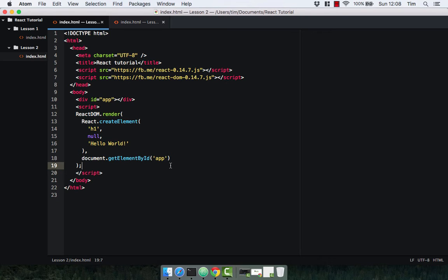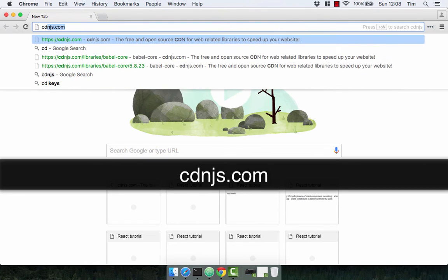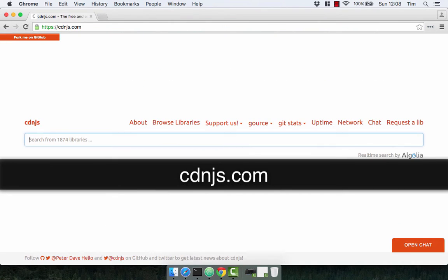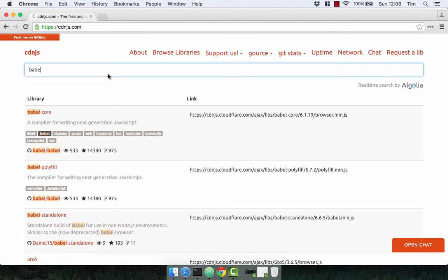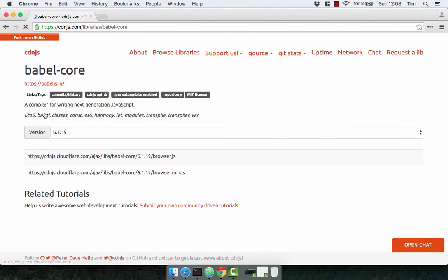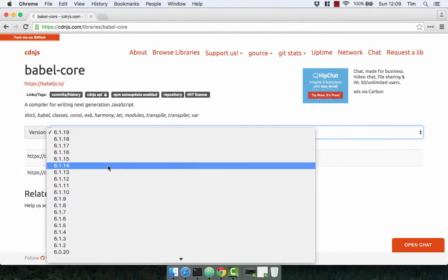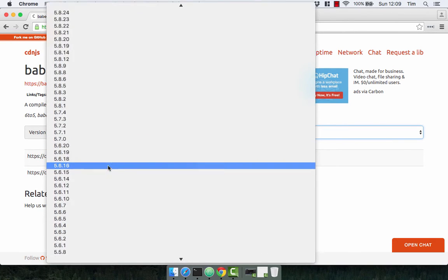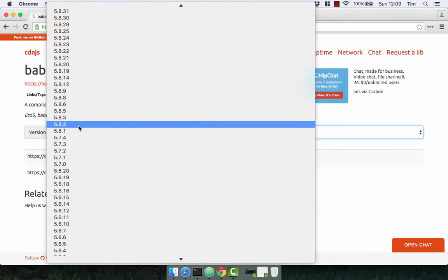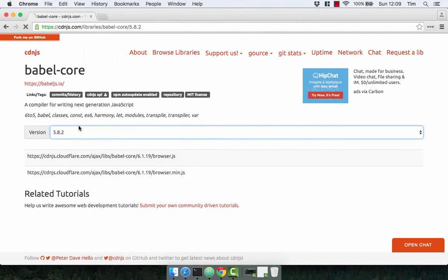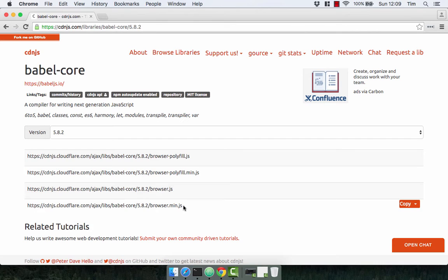Let's go ahead and include Babel into this index.html. Let's navigate over to the browser and go to cdnjs.com and search for Babel. It's the Babel core that we need. They've actually removed the ability to transform JavaScript in the browser in the later versions, so we're going to need to get version 5.8.2.